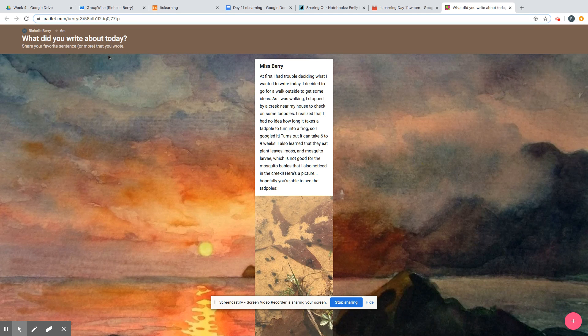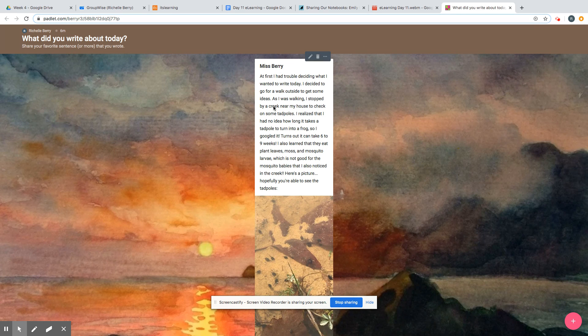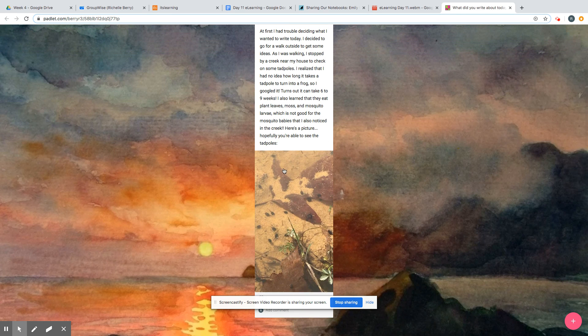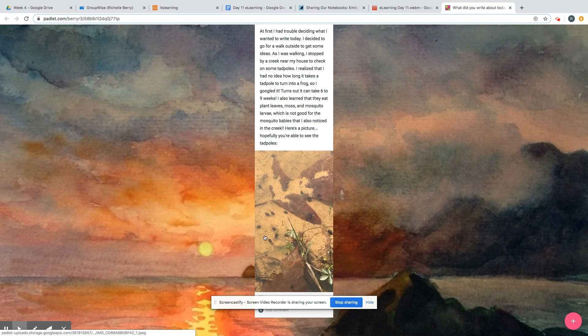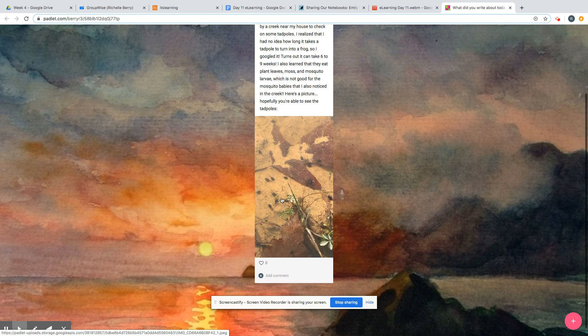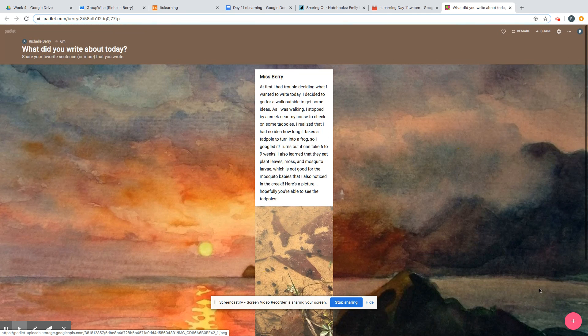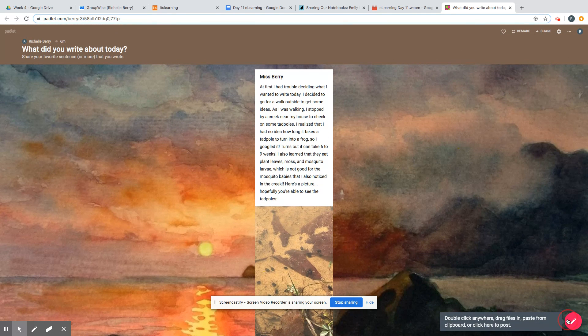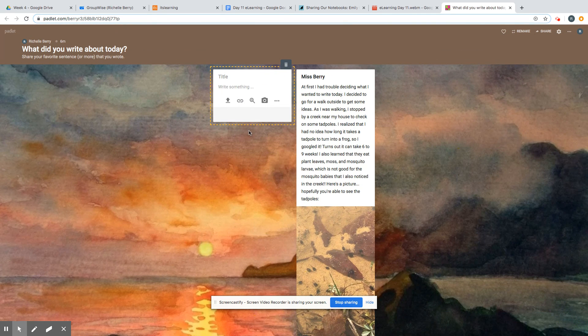So you're sharing what you wrote about today and some of your favorite sentences that you wrote. Here's my post that you can read, and here is a picture that I included. You can also include a picture if you want. Remember, you just click the plus sign, put your name as your title, and start writing about what you included in your notebook today.